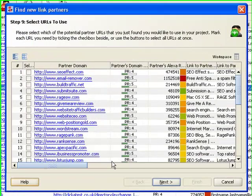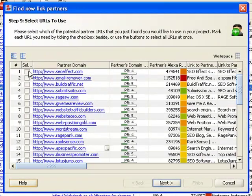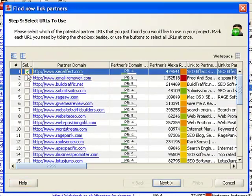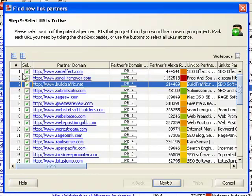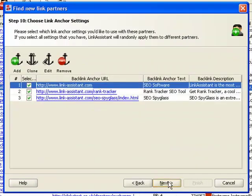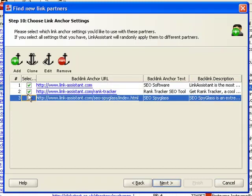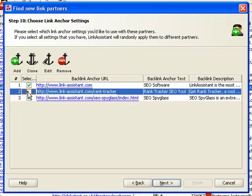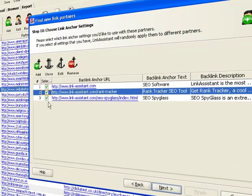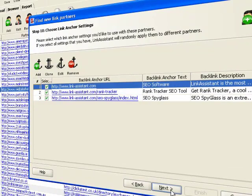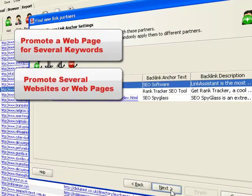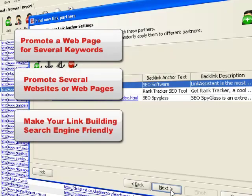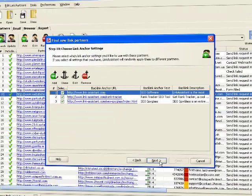Select the websites that meet your quality criteria. And here goes the part that lets you build links from multiple webpages. In Step 10, you can choose which anchor parameters to use. You pick Link Anchor Settings, and Link Assistant will automatically distribute them among partners. There are several ways to use this feature. You can vary anchor texts to promote a webpage for several keywords, promote several websites or webpages, or rotate anchor texts and descriptions, textual and banner links to make sure your link building is search engine friendly.